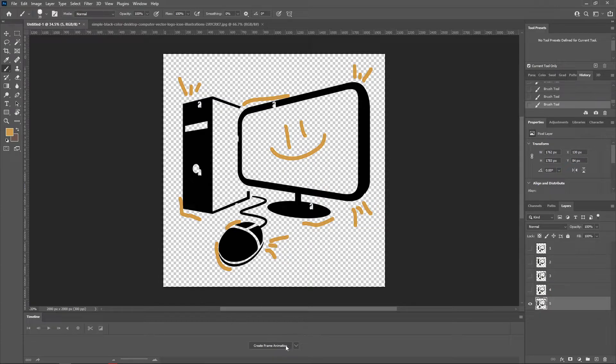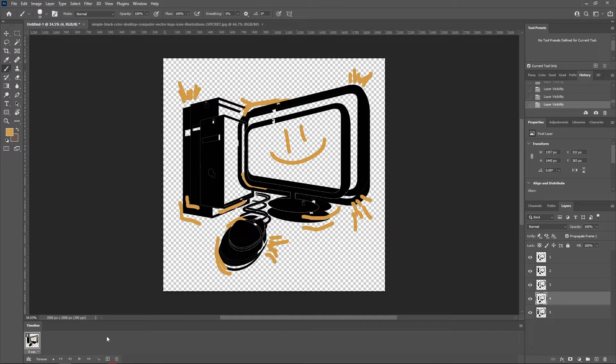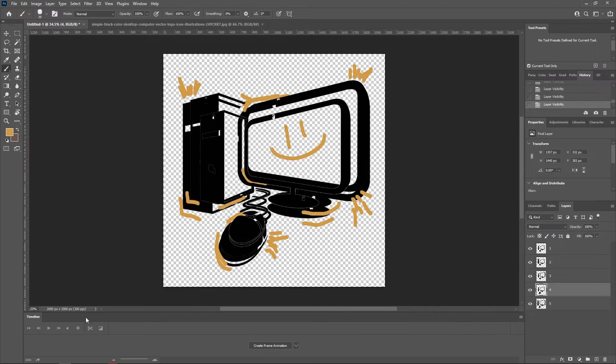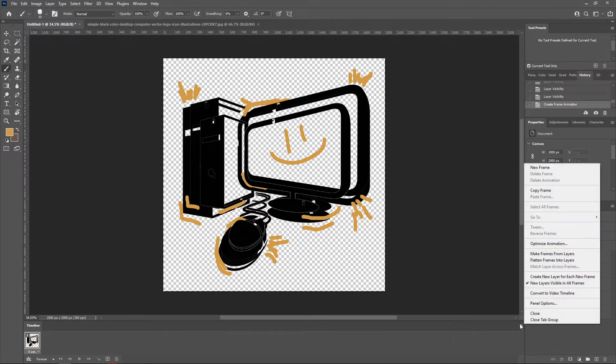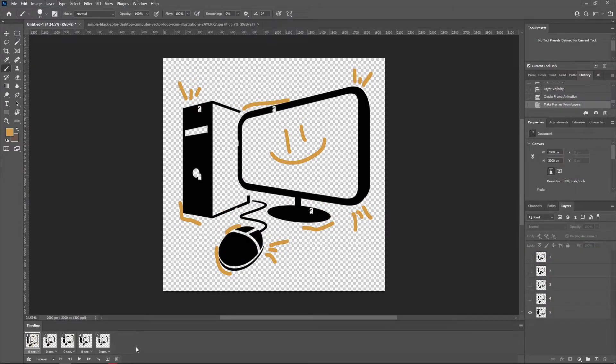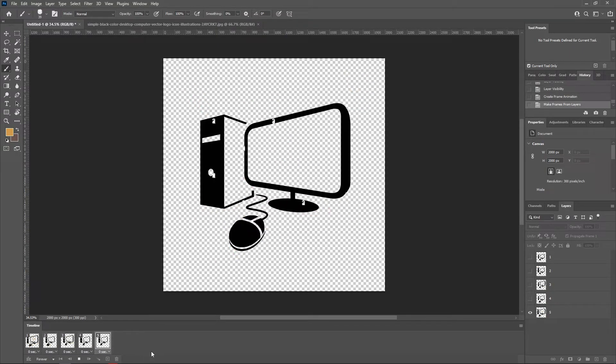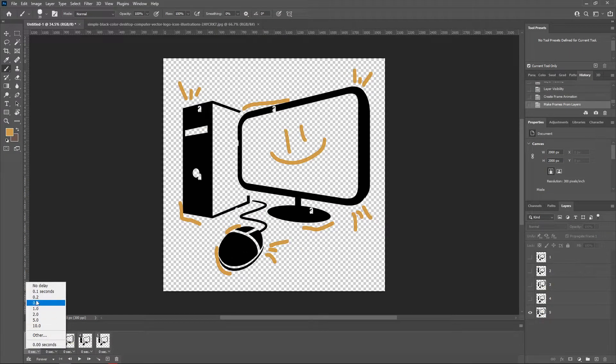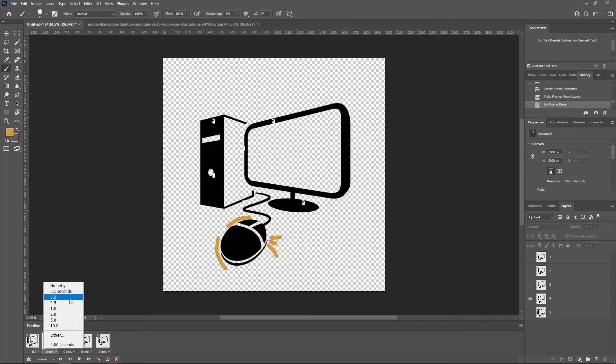Now click this menu, the three lines icon with the arrow icon, and choose Make Frames from Layers. And as you can see, all the layers has been added to the timeline. If we play this, we can see a little animation.